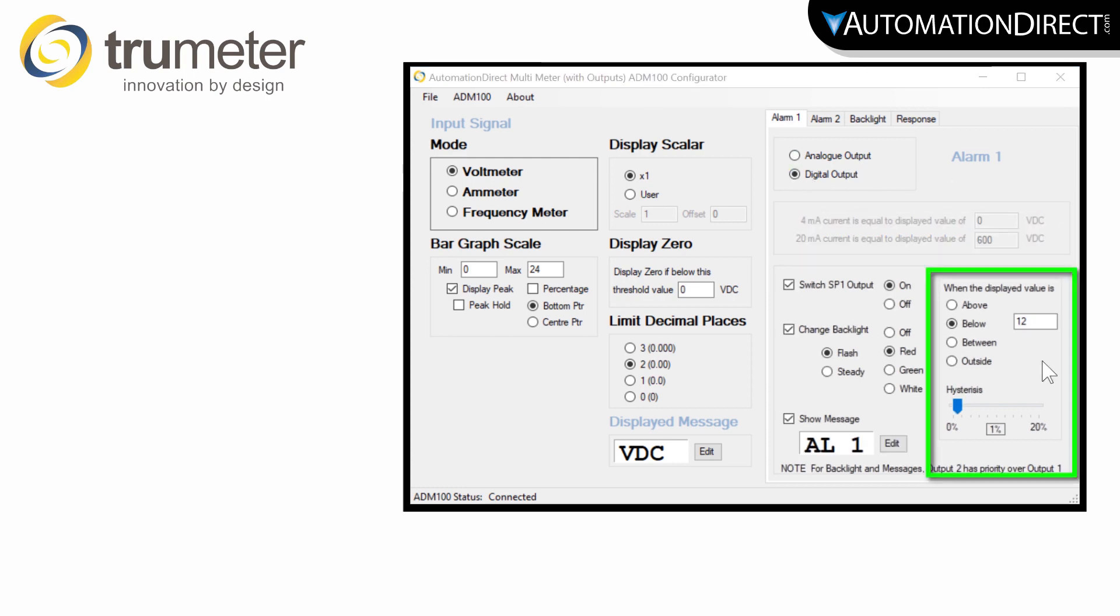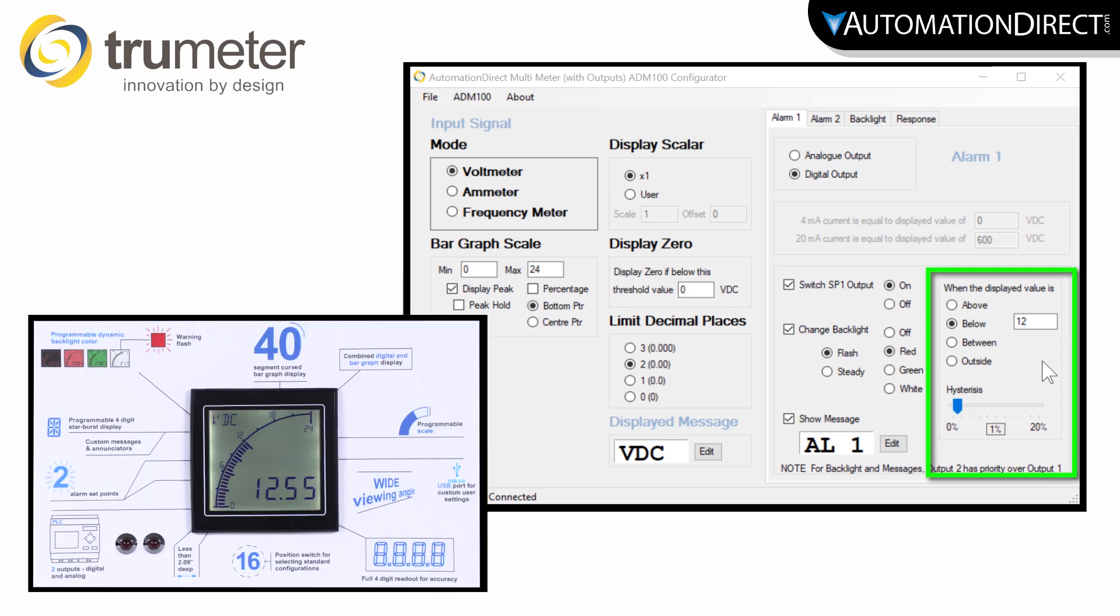Here you define the alarm condition. I am setting up alarm 1 condition to be when the voltage drops below 12V, which is the midpoint of my scale.